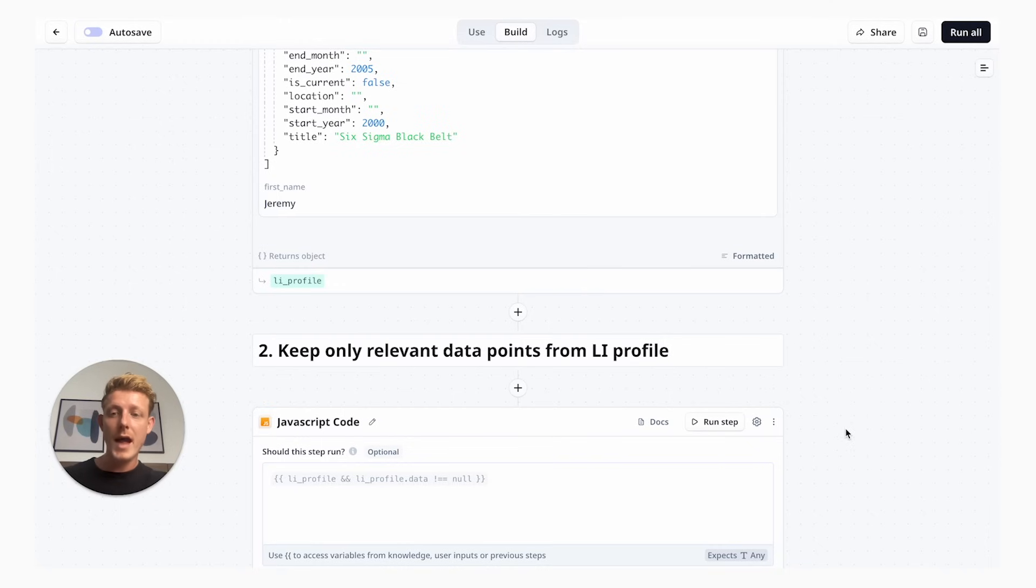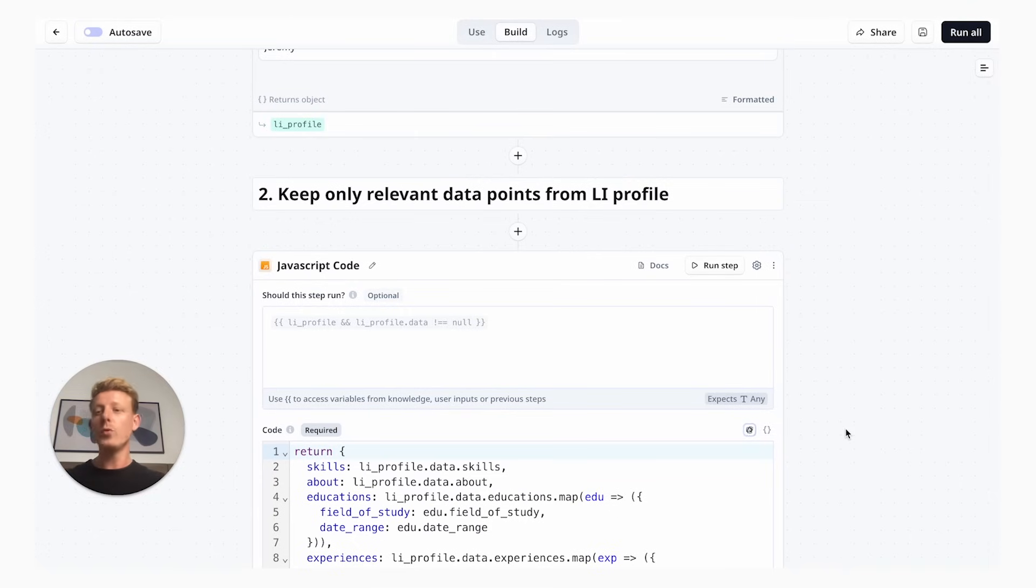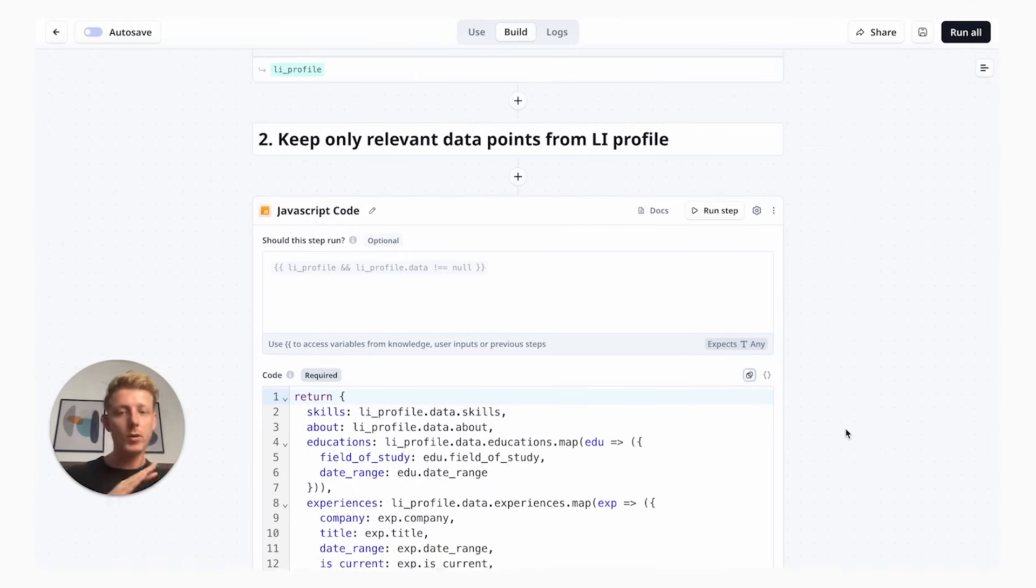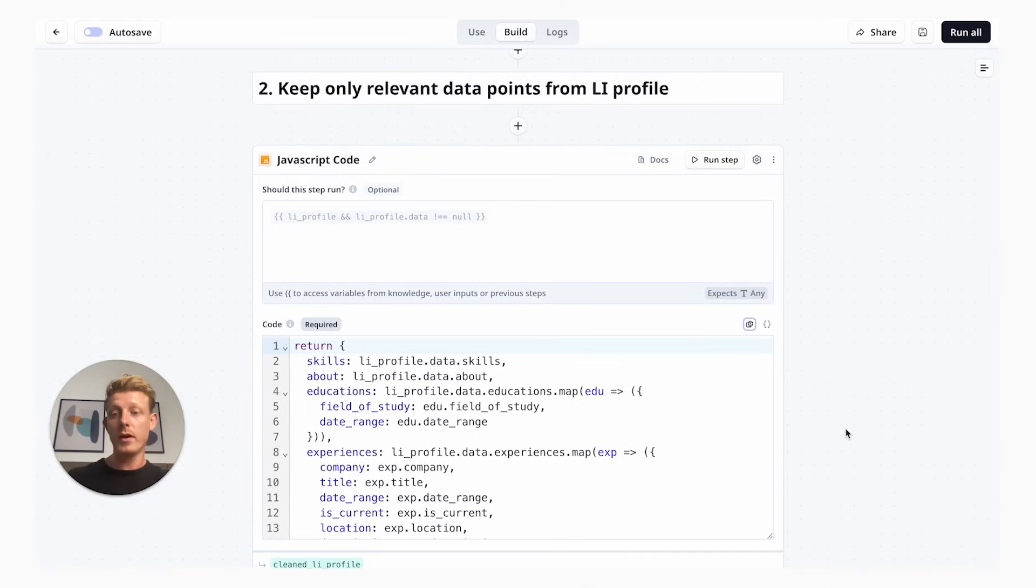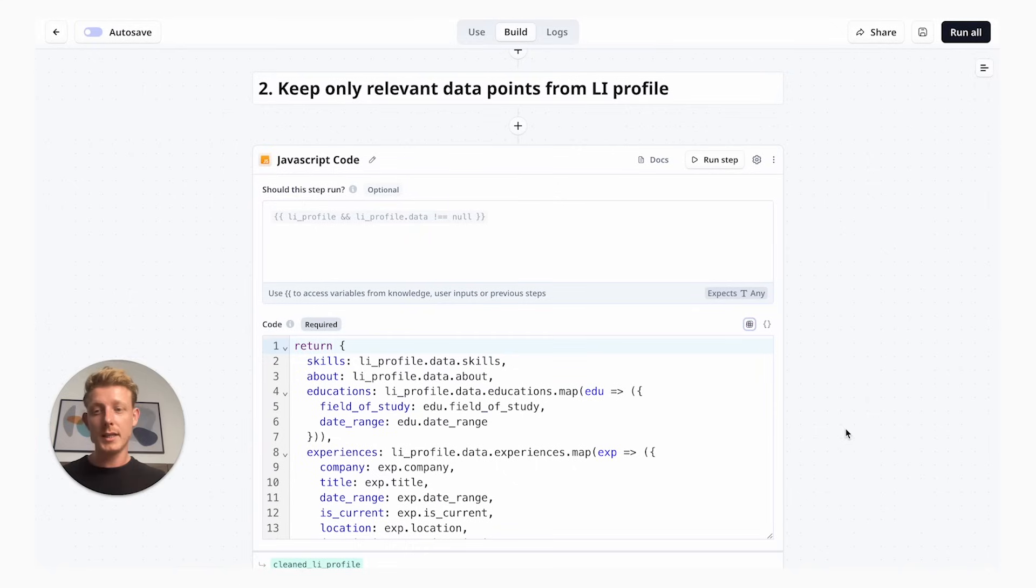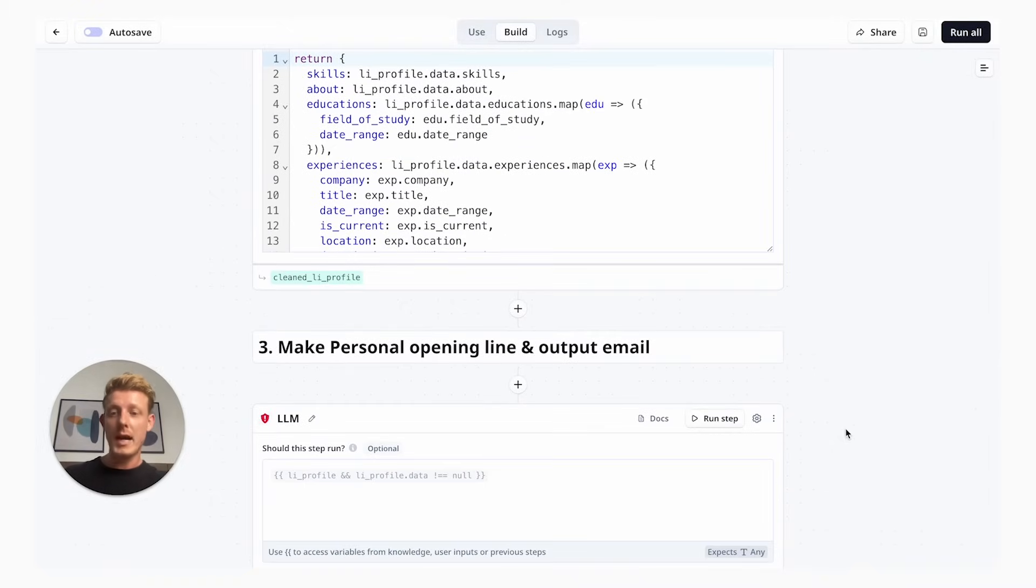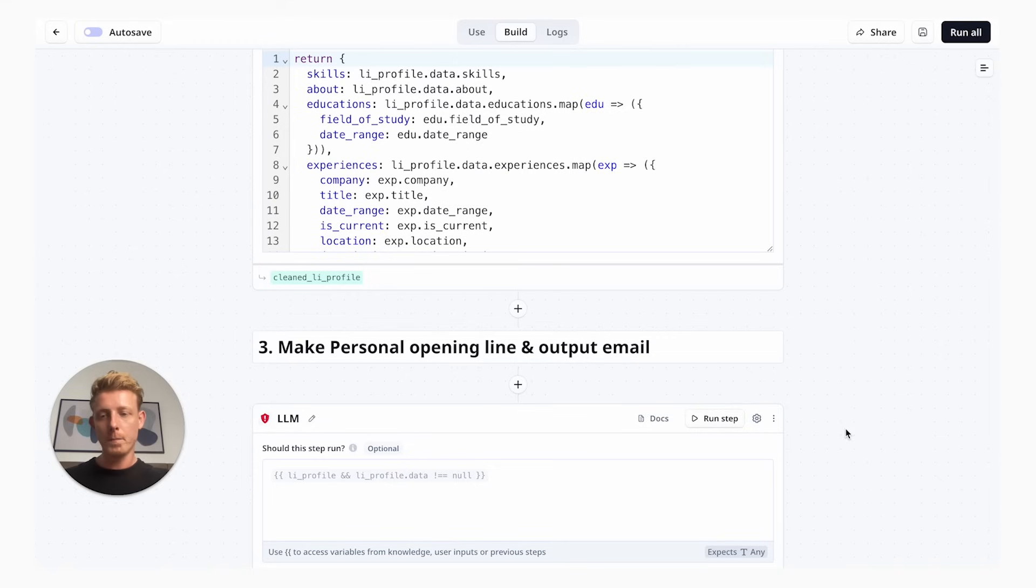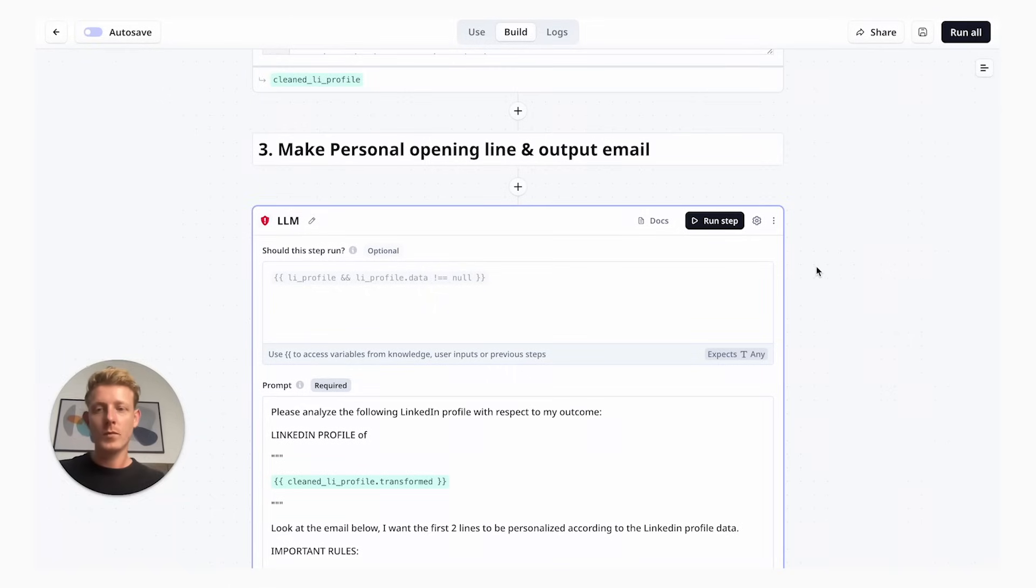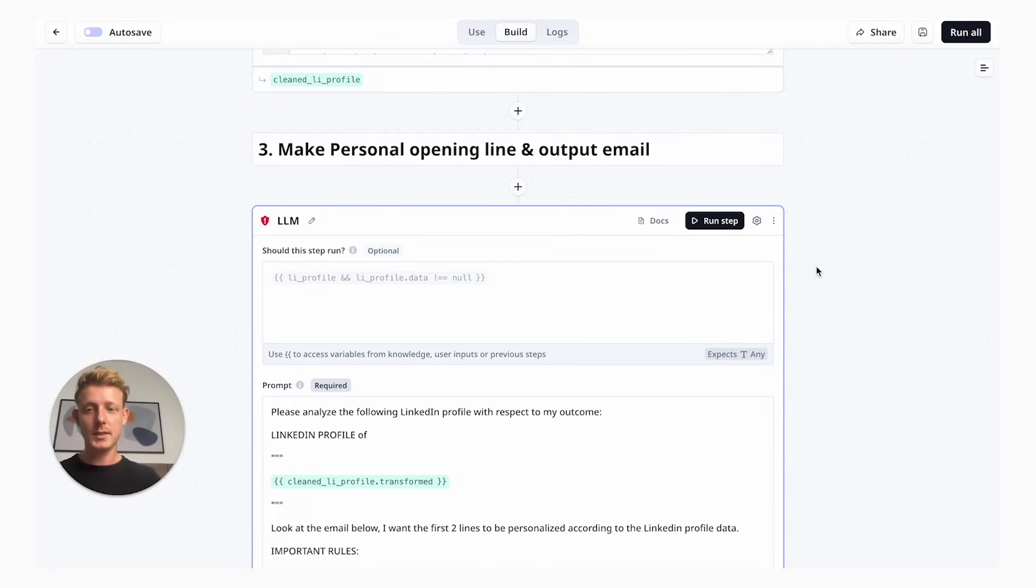This is a lot of data to feed to a language model. So we actually have another step here, which is keep only relevant data points from LinkedIn profile. It's basically to summarize all of that data into only what we really need, only the relevant information. So don't worry if you don't know how to code. Basically what this does is summarizing all the data we scraped from the LinkedIn to make sure that in the last step, where we're actually going to prompt, we're not overloading the language model with too much information.